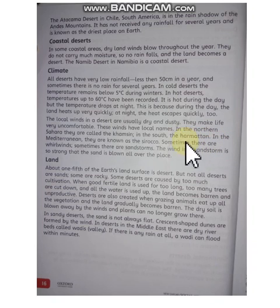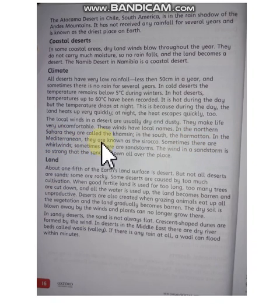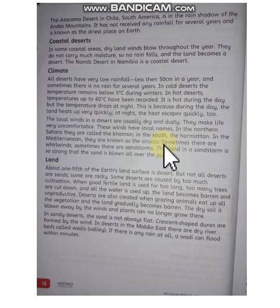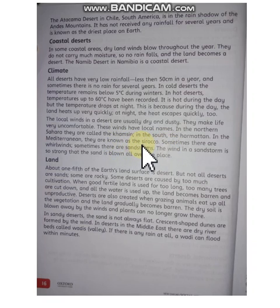In the Mediterranean, these winds are known as Sirocco.